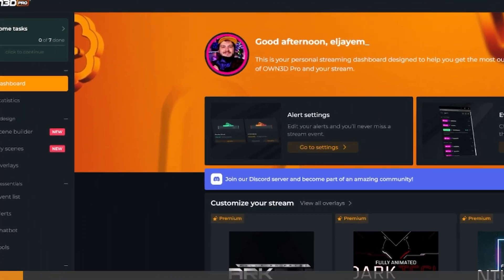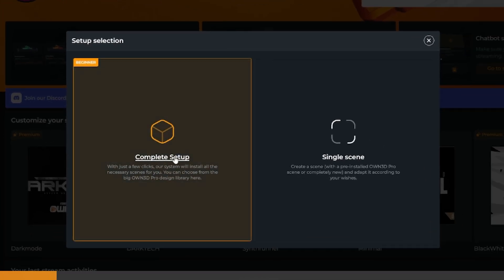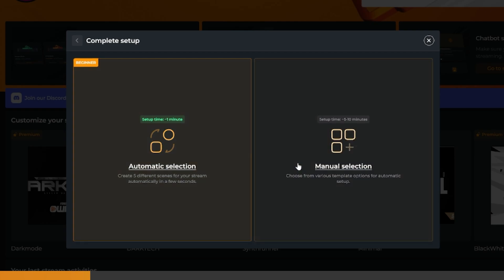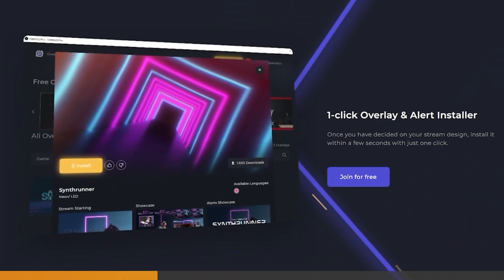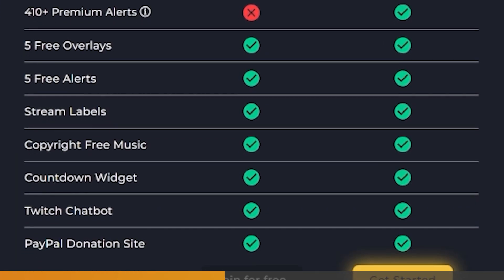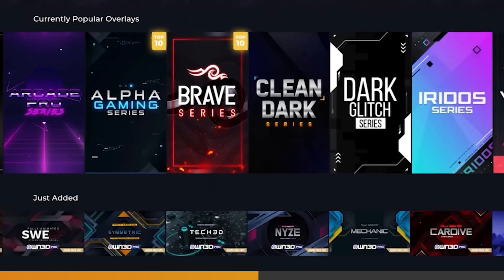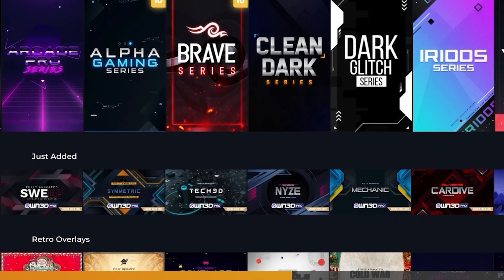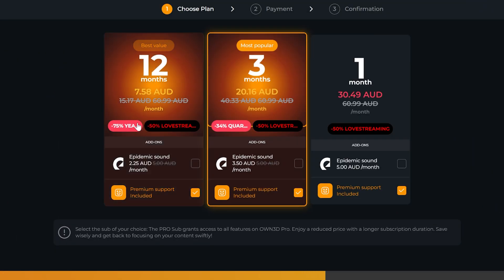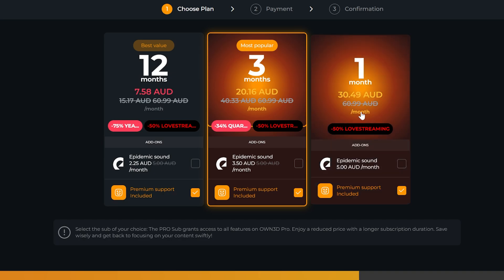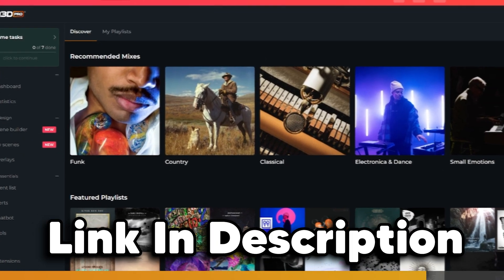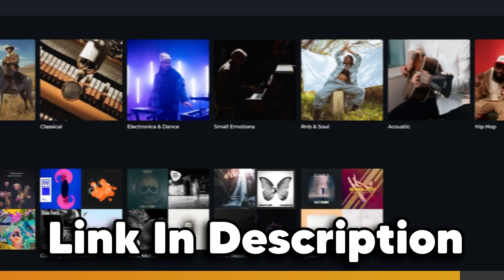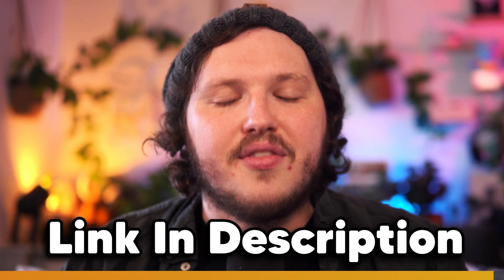Owned, your one-stop shop as a streamer, has created an entire scene editor integrated into their free version of Owned Pro. This means you can now get full overlays — webcam borders, alerts, labels, and more — set up in literally three clicks. You can upgrade to the paid version to access their entire library, and for a little extra per month you can also get access to the entire Epidemic Sound subscription, which is over 40,000 songs and 90,000 sound effects. Check out the link in the description to try Owned Pro's new free scene editor.